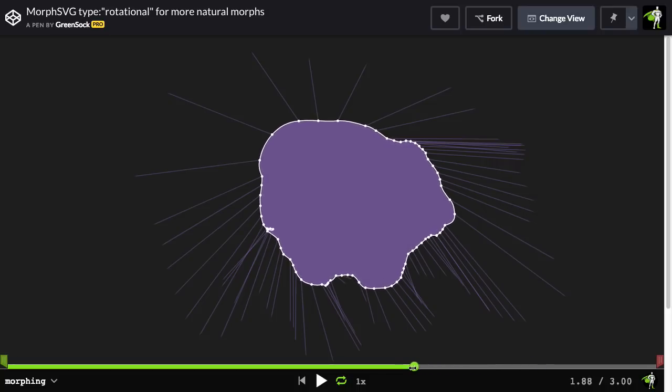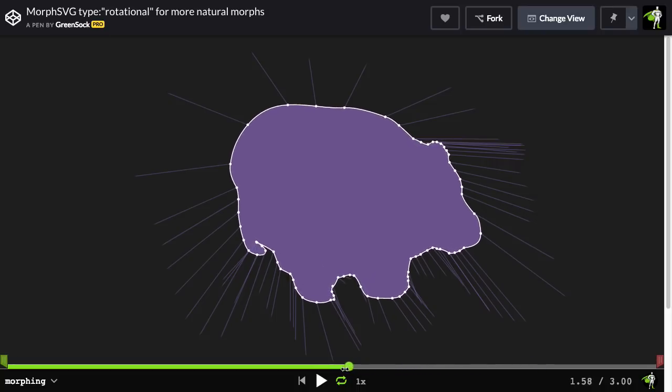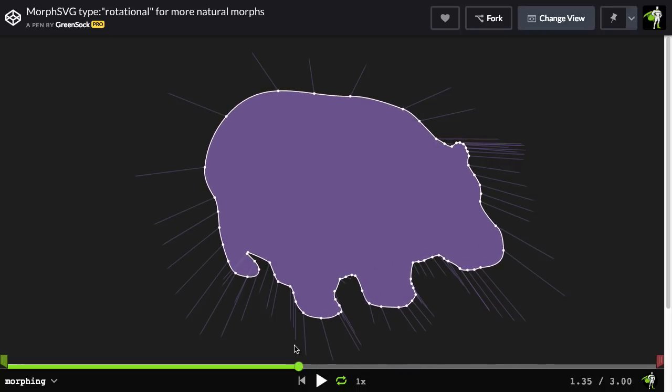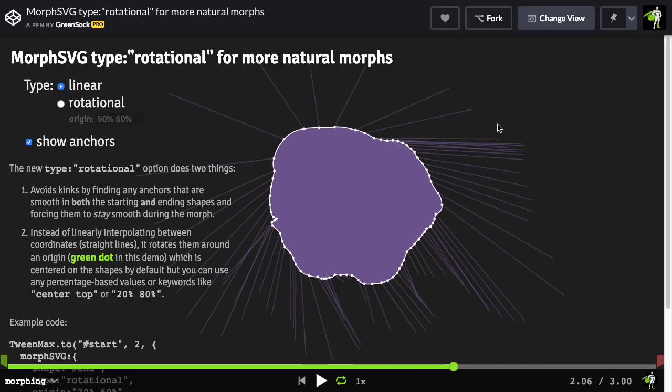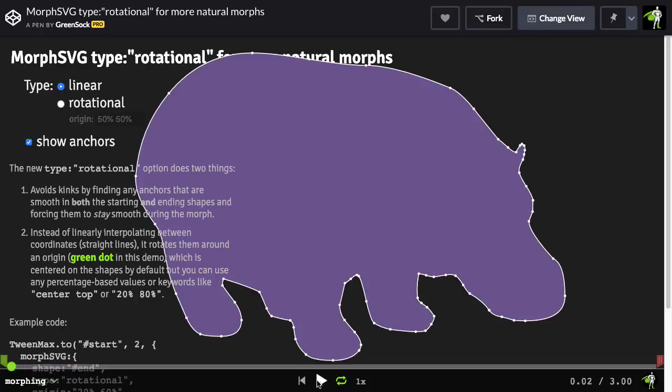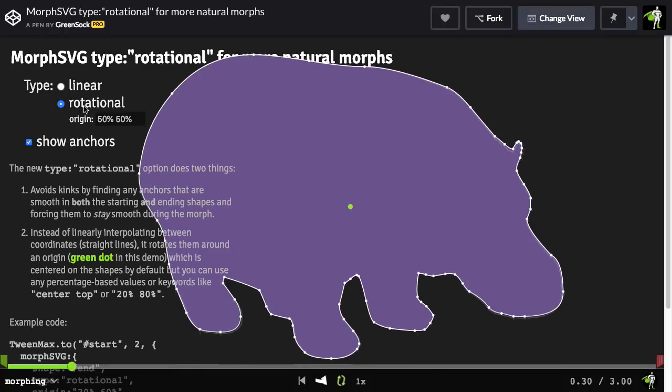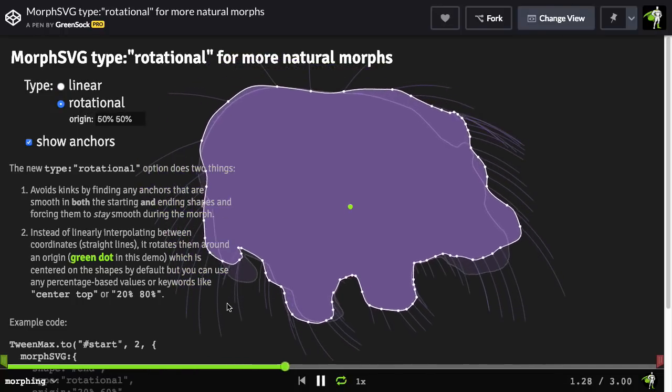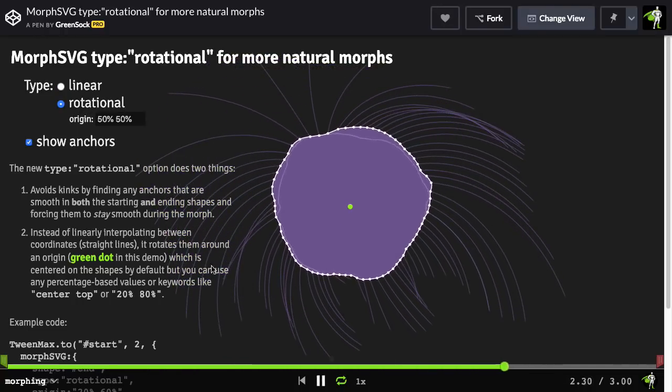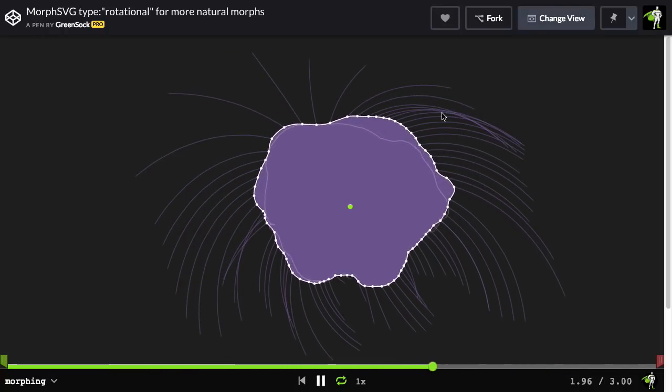So what I'm going to do is show you that we can fix that using type rotational. I'm going to click on the demo. And let me just pause it so it's not distracting. And I'm going to click on rotational here. And we'll click again to hide the UI.